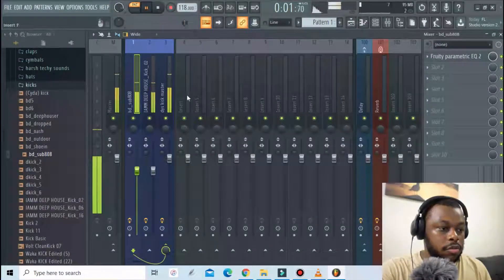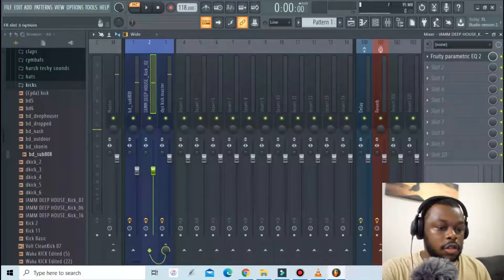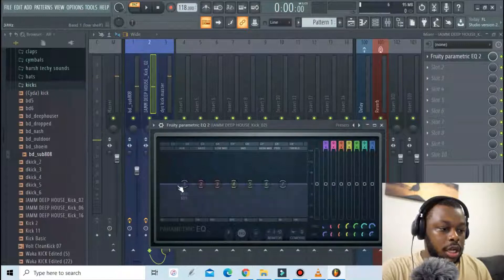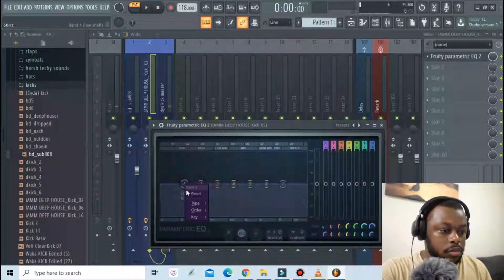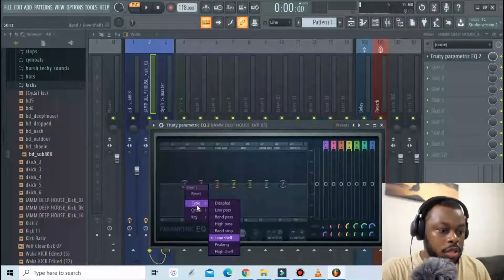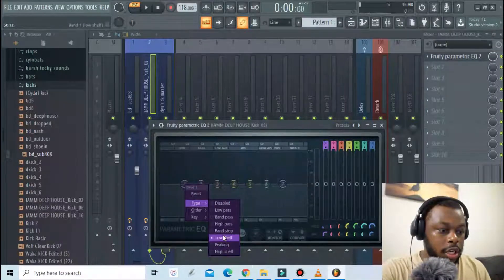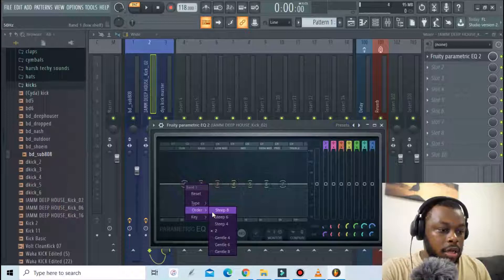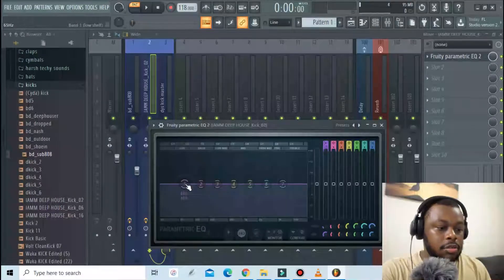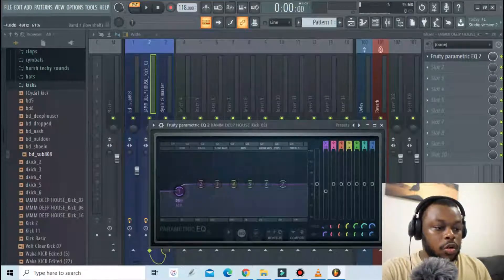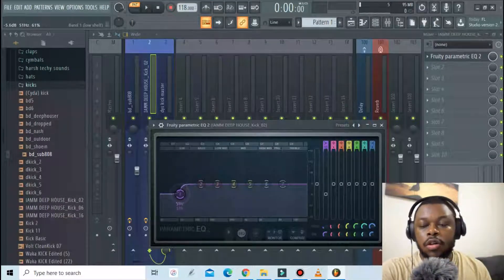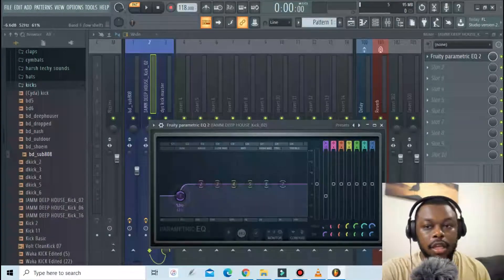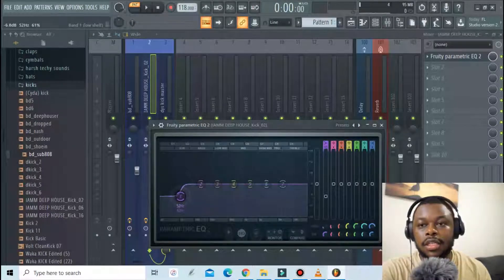All right that should be fine. And then for this one I will just use the low shelf and increase the steep to eight.